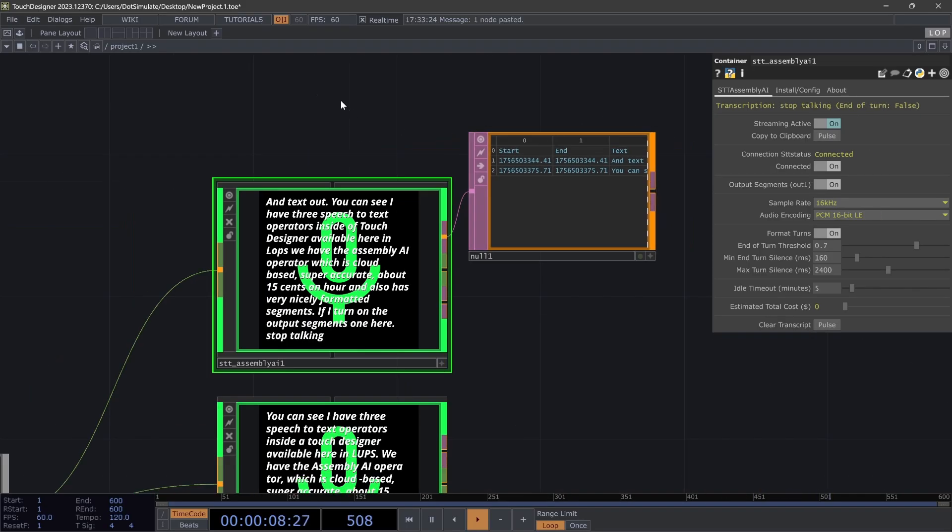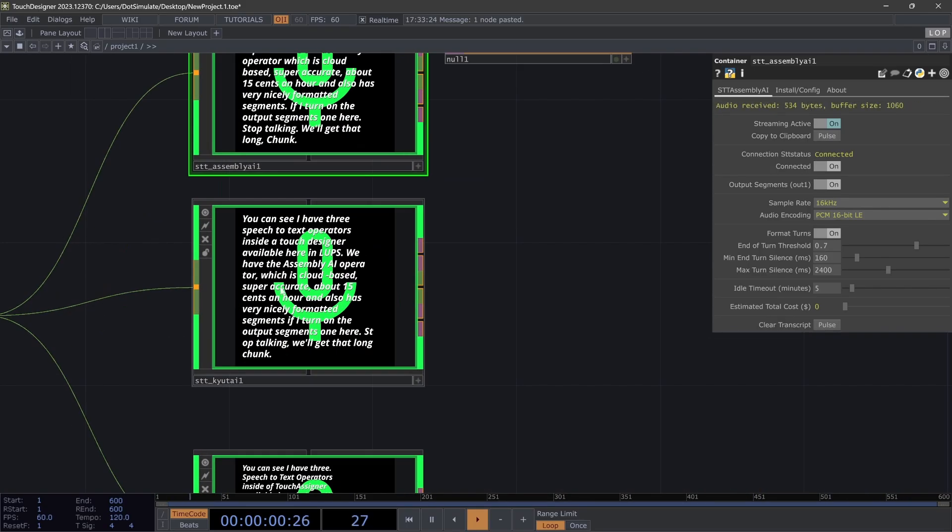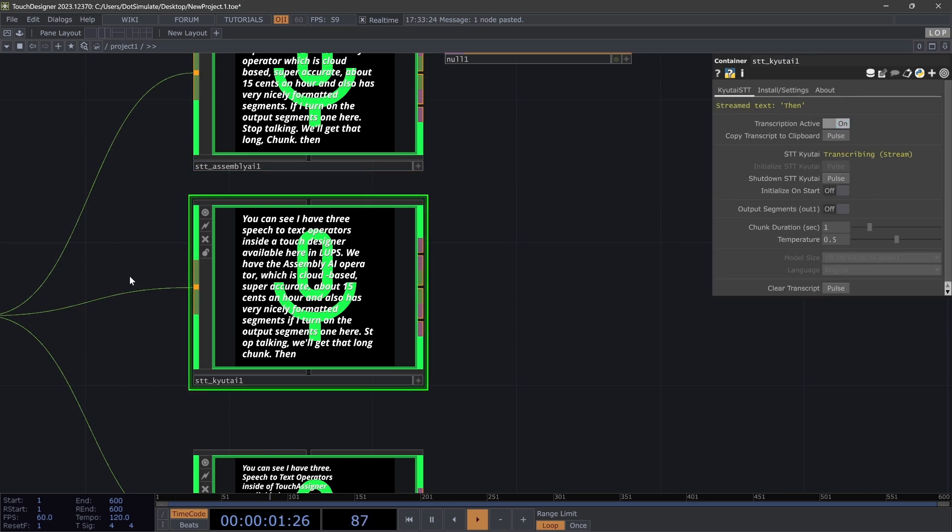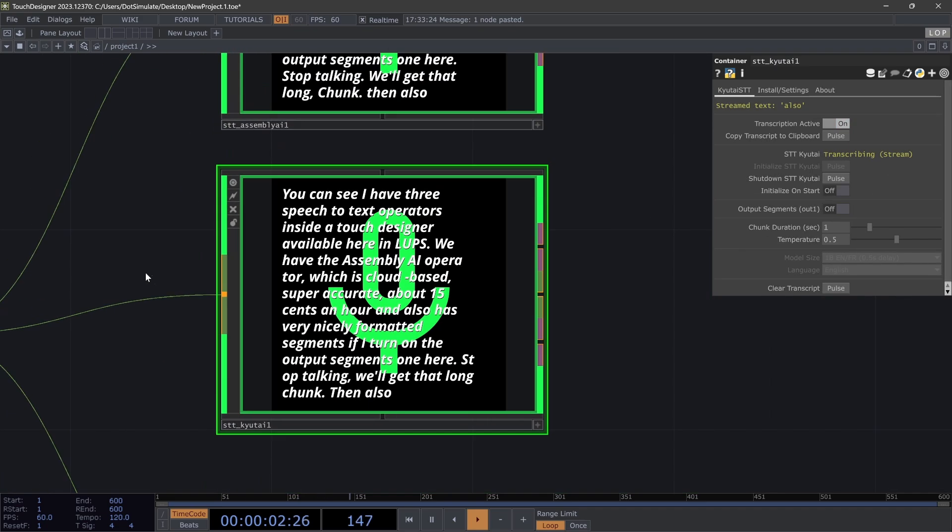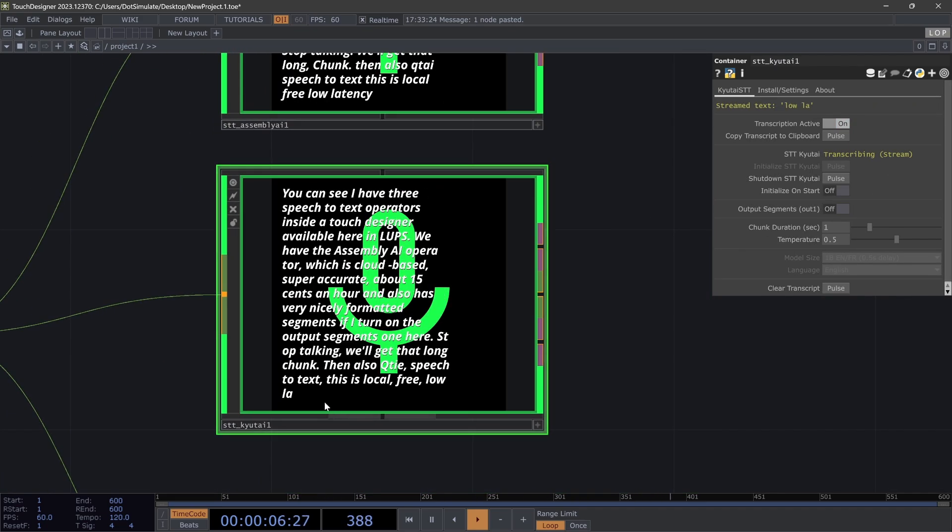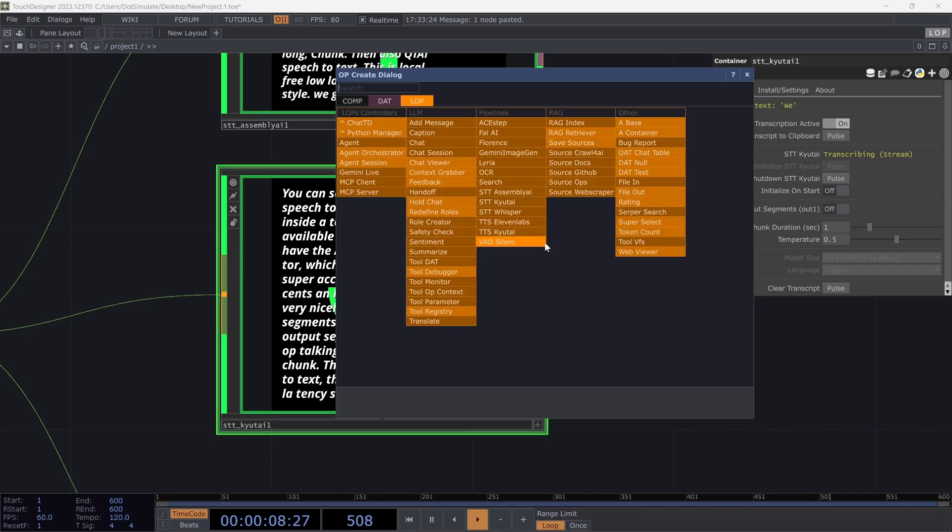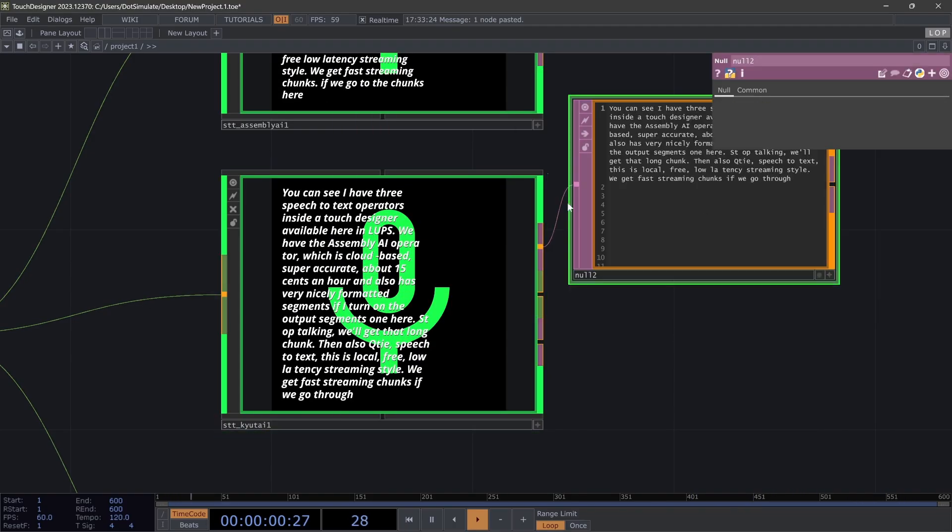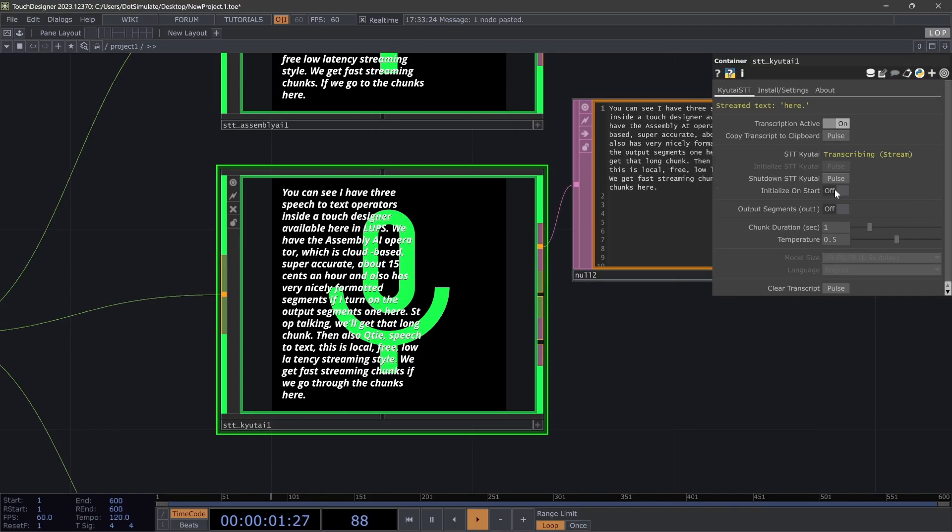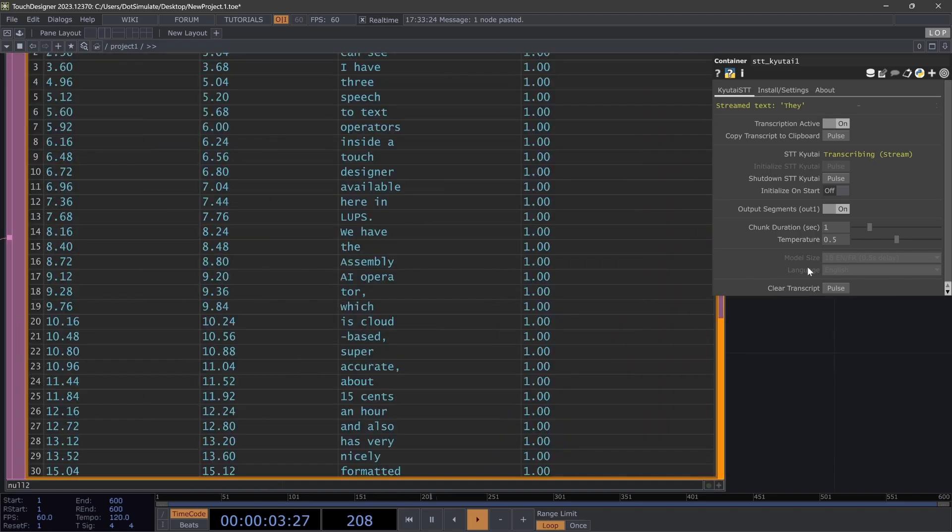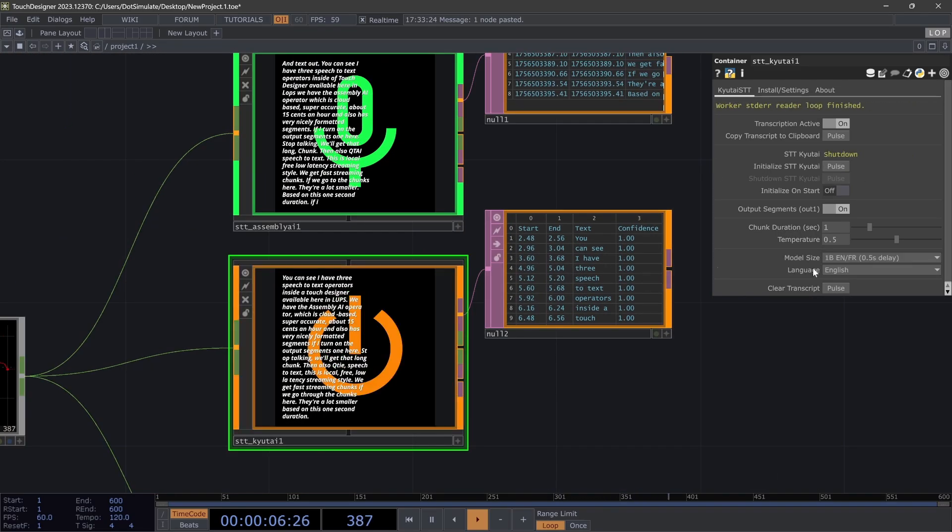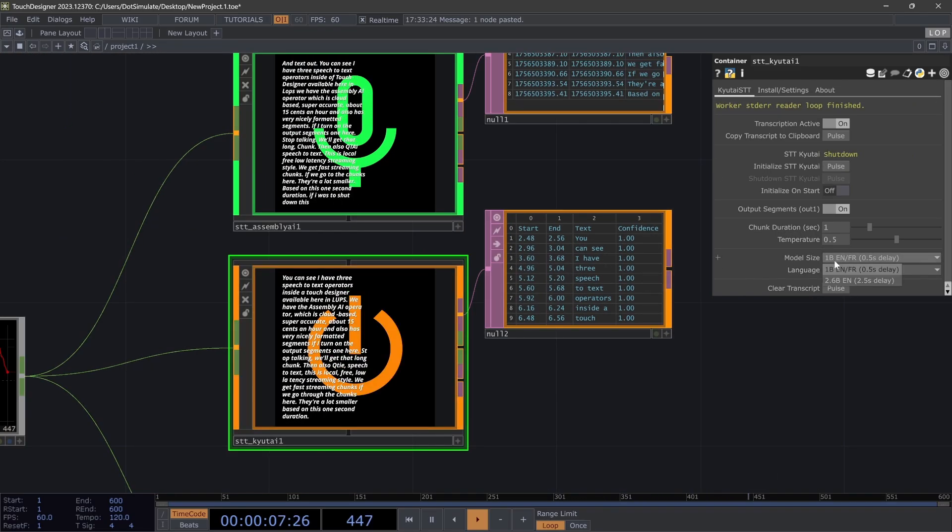Then also QtAI speech-to-text. This is local, free, low latency, streaming style. We get fast streaming chunks if we go to the chunks here. They're a lot smaller based on this one second duration.